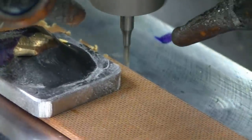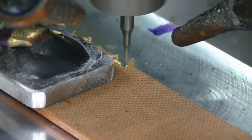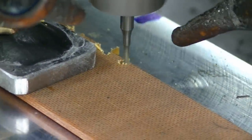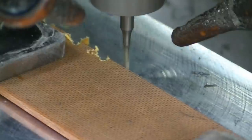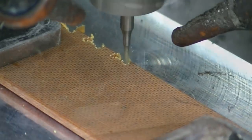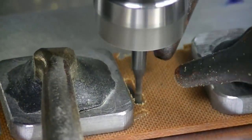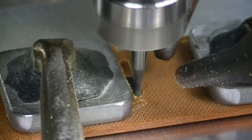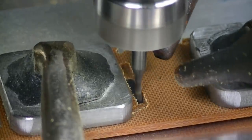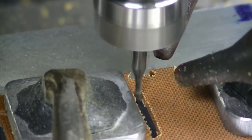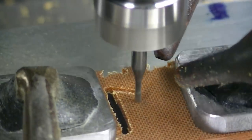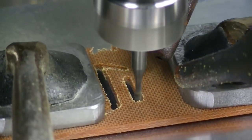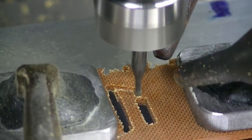Now I'm doing the actual dovetail edge treatment with an O-flute, a sixteenth O-flute cutter. And here we're doing the pocket mill along with the oil grooves that you saw.